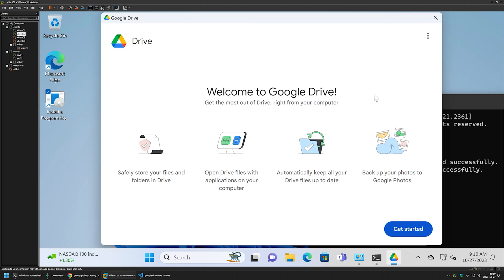That's it for deploying Google Drive using Group Policy to our users and computers. In future videos I'll show you how to deploy Google Drive using other software deployment tools, so like and subscribe if you want to see that, and see you in the next one.